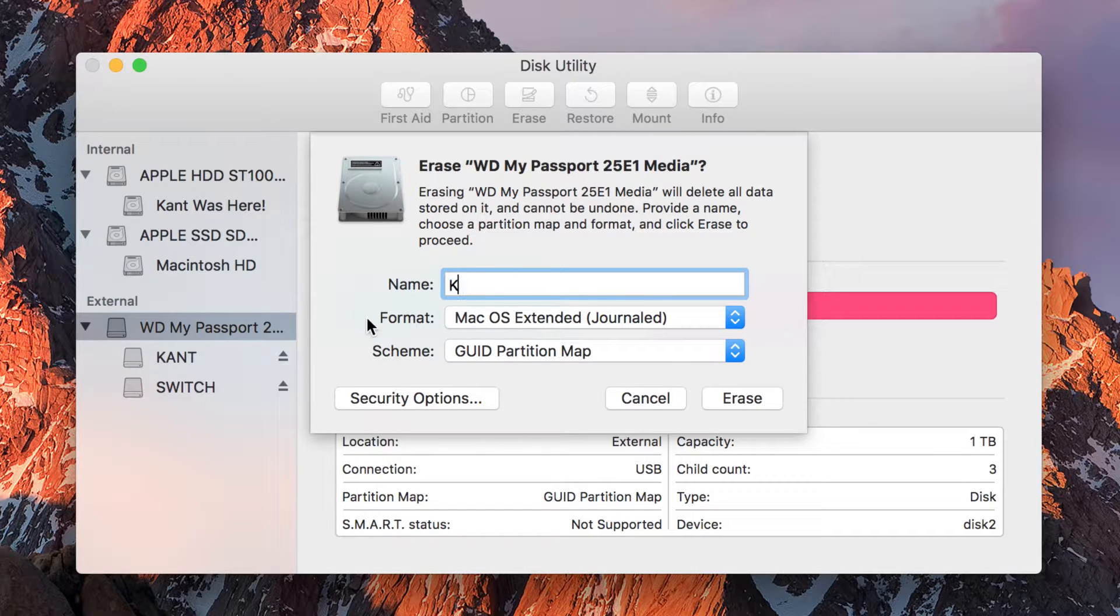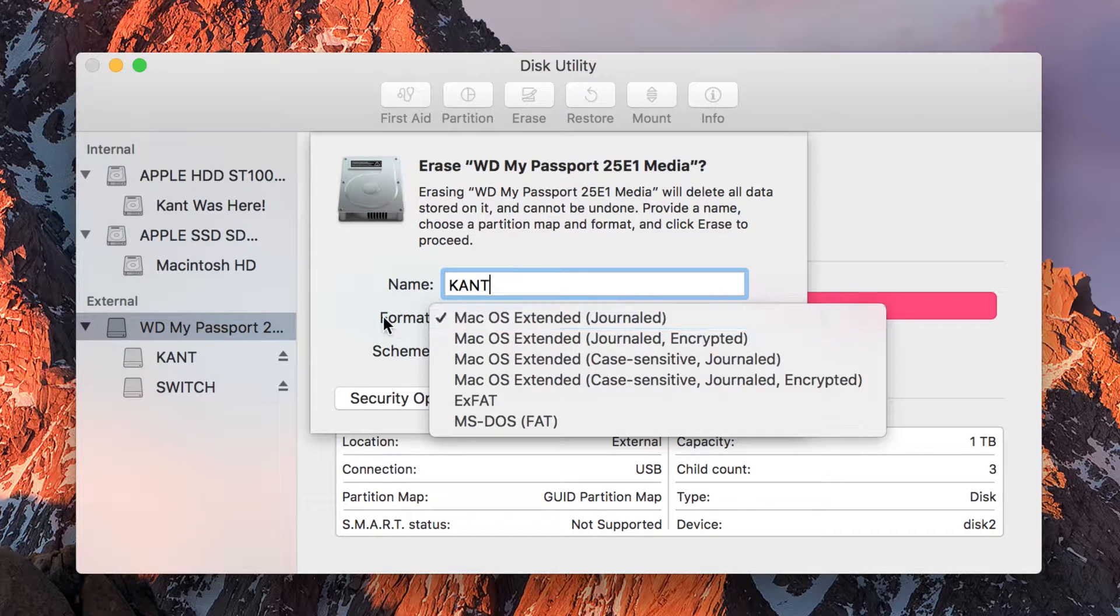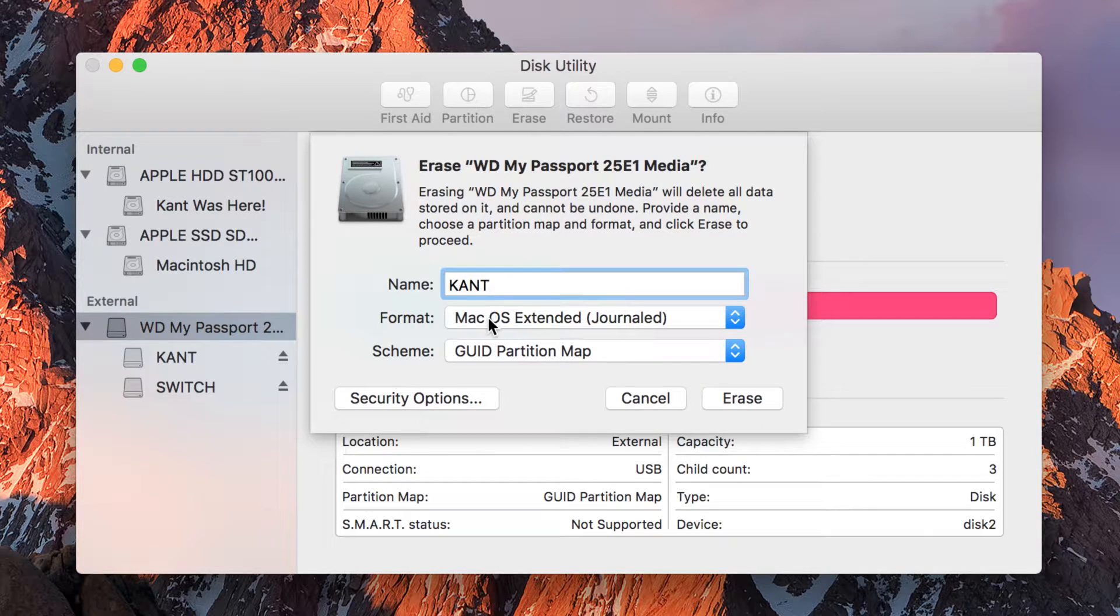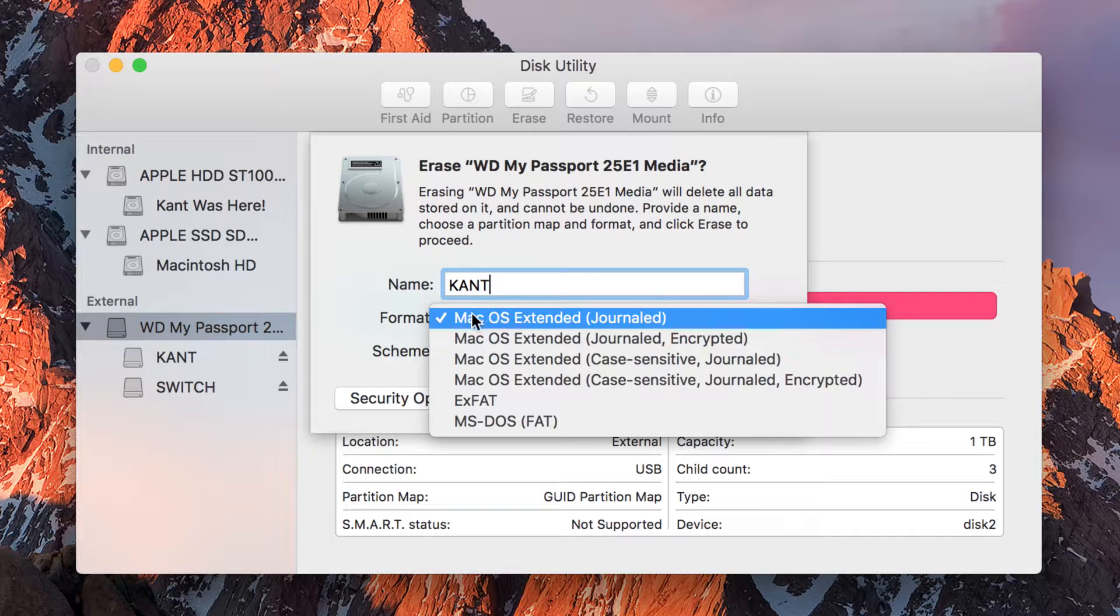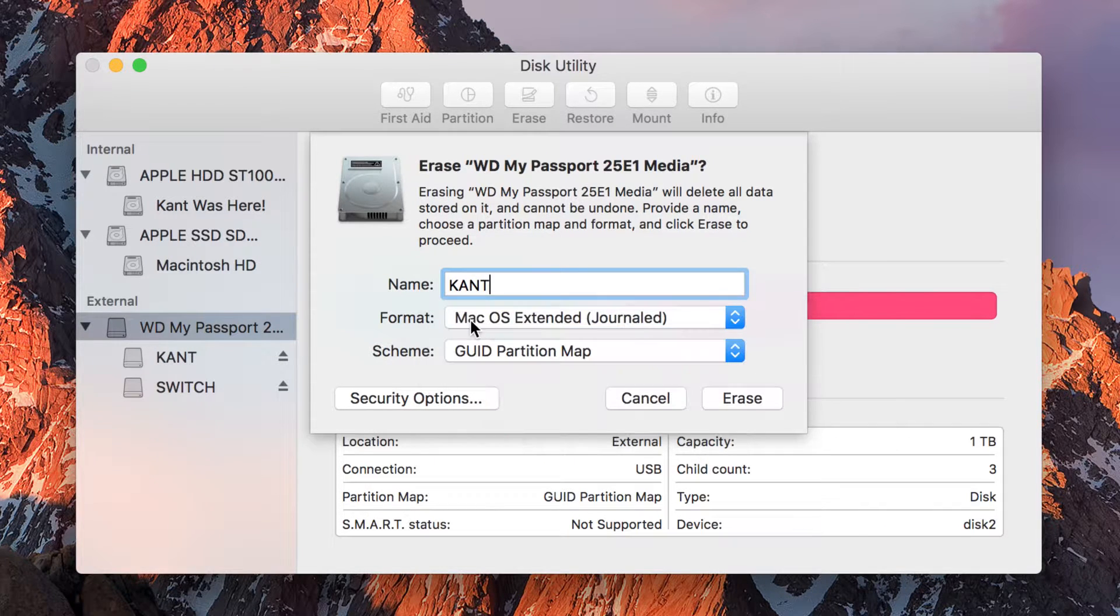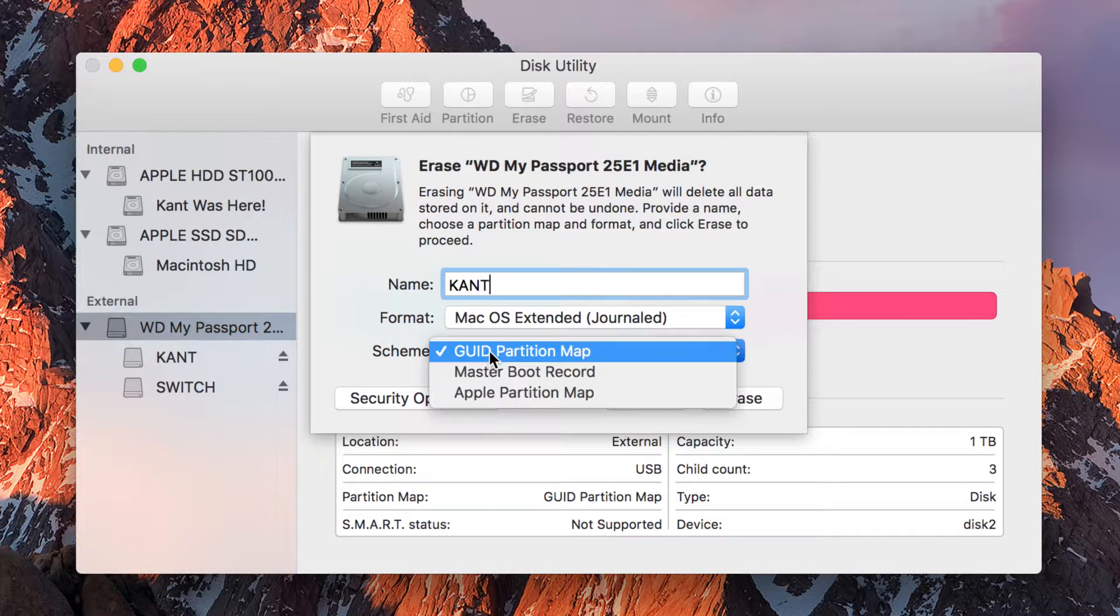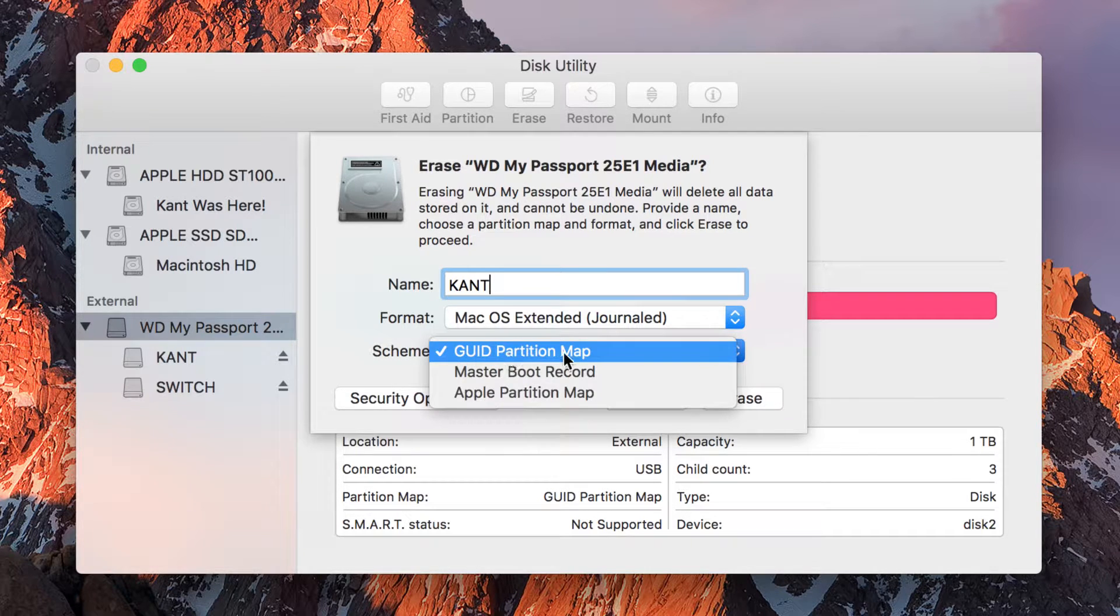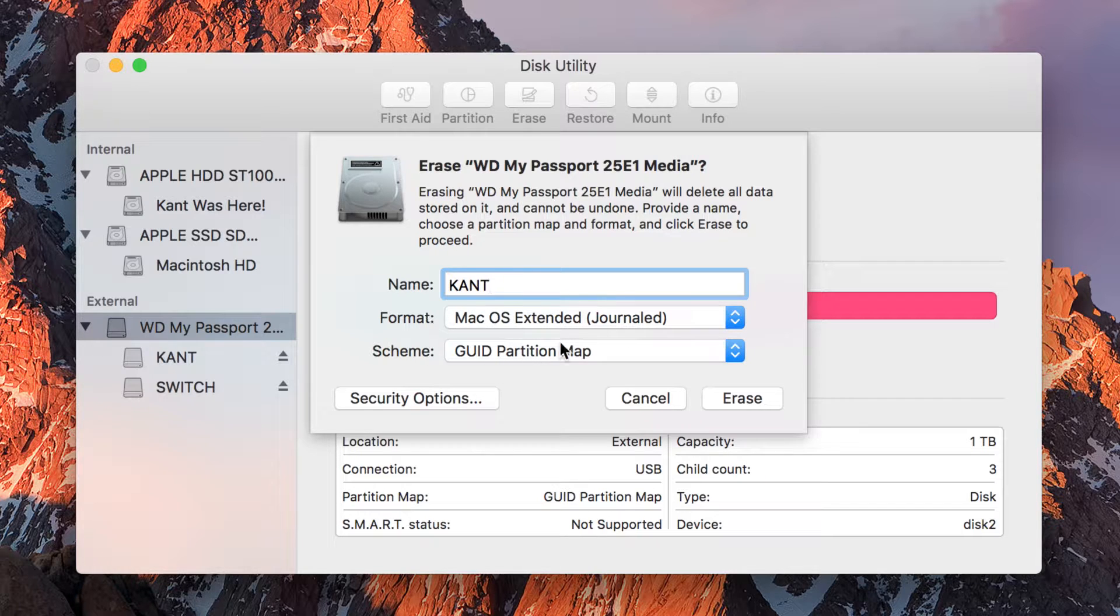And volume format, this is where I need to explain. Remember just now I said that you should always use Mac OS Extended (Journaled). That is the default. It uses a partition scheme called GUID Partition Map. These two are matching. This is what an Apple computer can always read and understand.